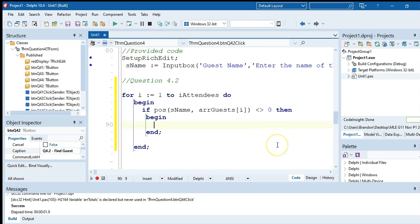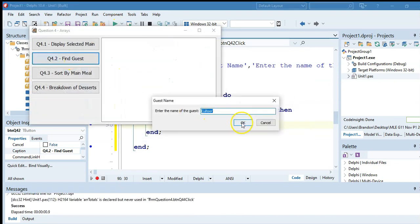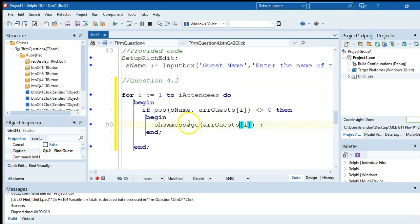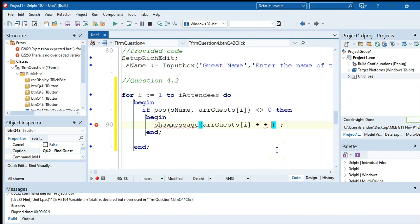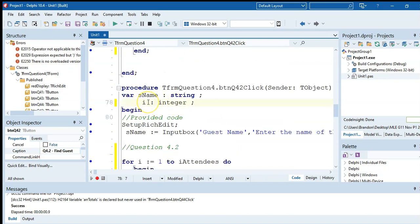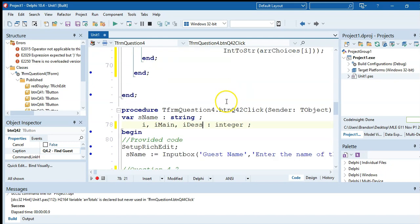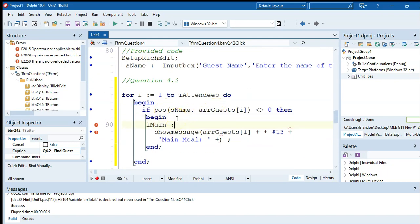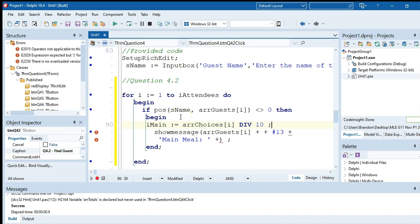Once a match is found, we show a message with the guest's name, then on a new line (hash 13) display 'Main meal:'. To get the main meal number, we use arrChoices[r] div 10, which extracts the tens digit. For example, if the choice is 13, div 10 gives us 1. For the dessert, we use arrChoices[r] mod 10, which gives the units digit — so 13 mod 10 gives 3.